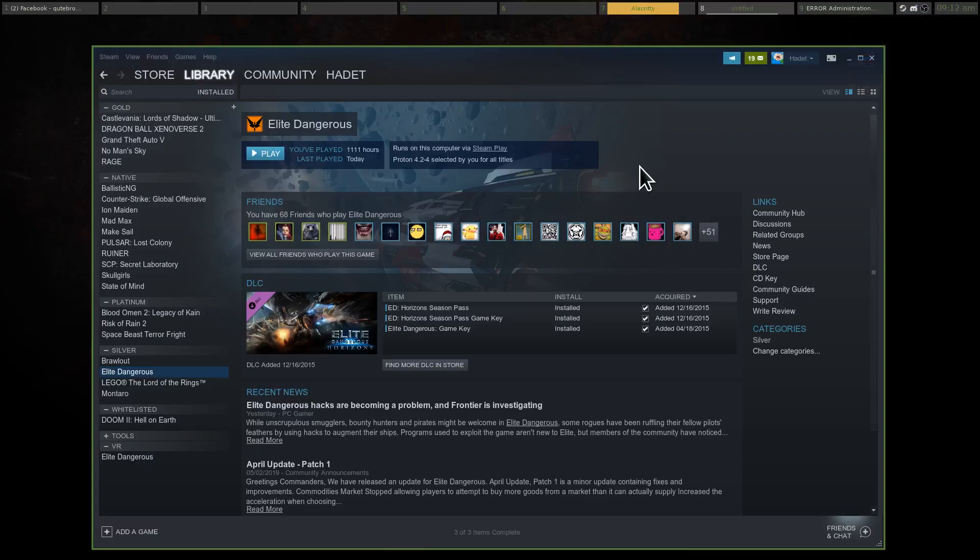Hey guys, this is an update on my Steam Play slash Proton video I did a few months back. Actually, I think I did it right after Proton launched, so that might have been almost a year ago now. At least five months ago. So I wanted to update a few things.